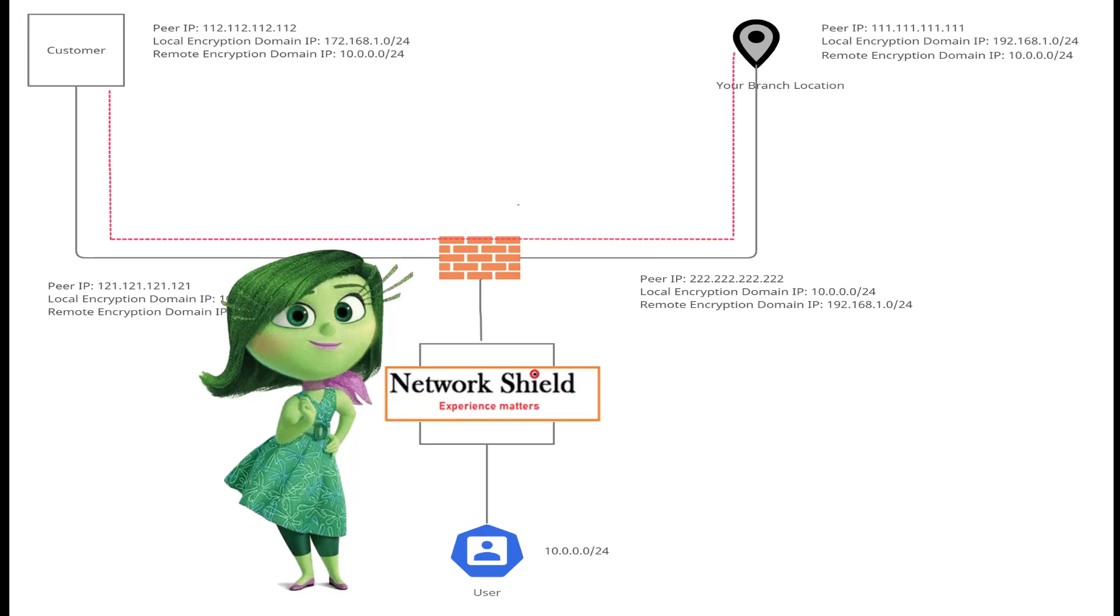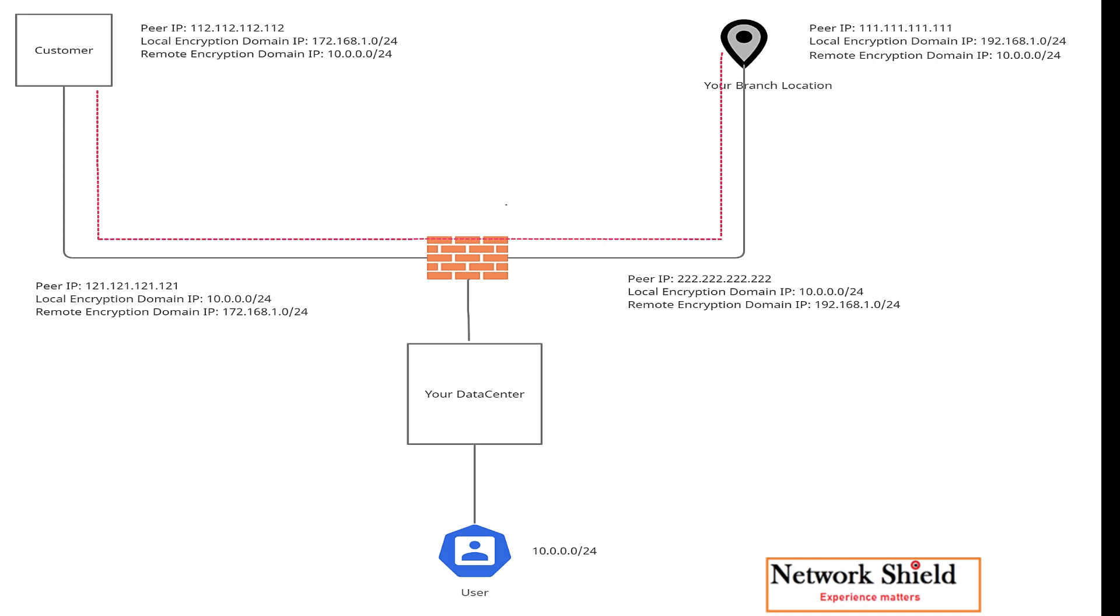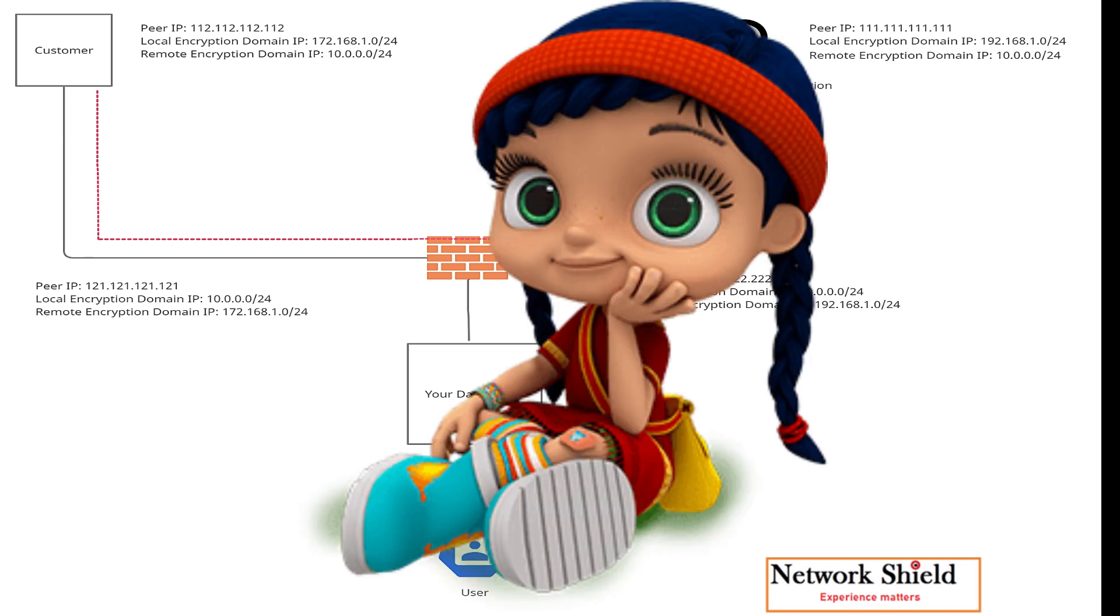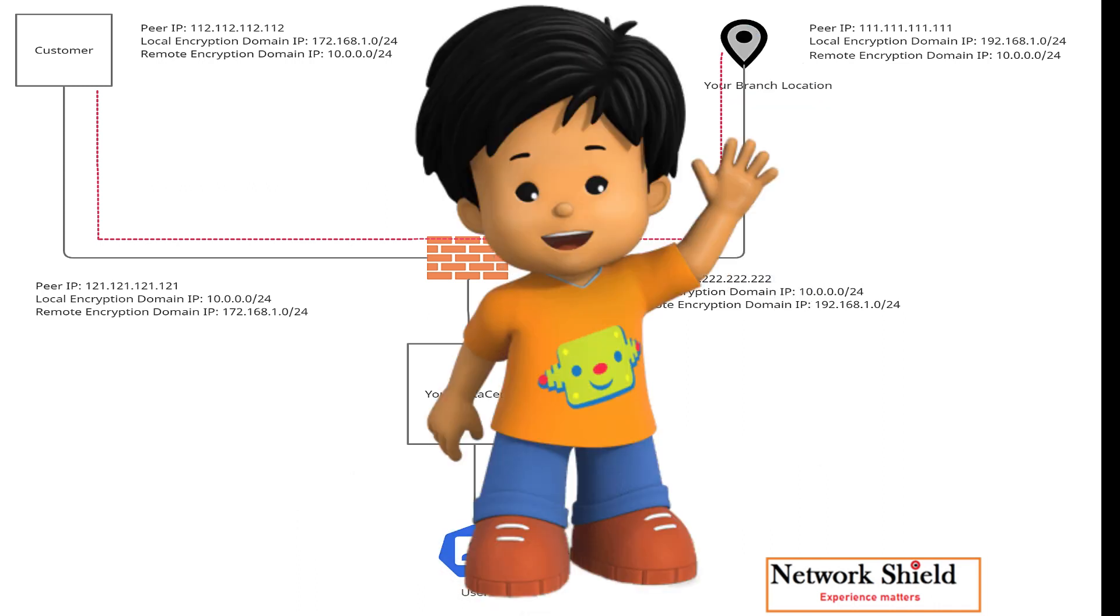Hello guys, welcome back to our IT channel Network Shield. Today I'm explaining the answer to the question which I asked last time regarding a VPN scenario-based question. I waited for a long time to receive your opinion on this question, but unfortunately I got responses from few people. I'm very thankful to those people who tried and commented their response.